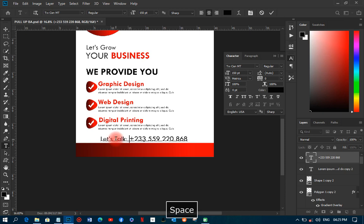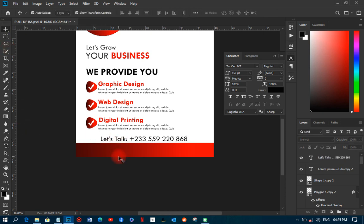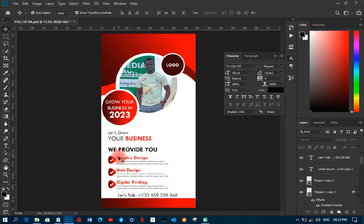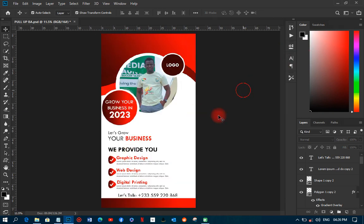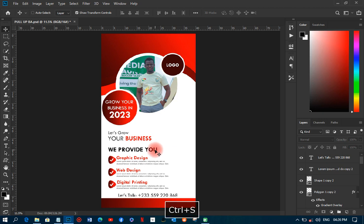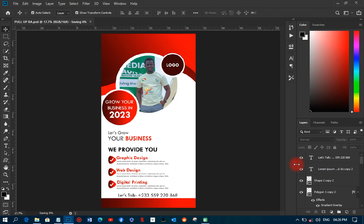I'll add a call-to-action that says 'Let's Talk' and position it nicely in the design. This completes the text content of the pull-up banner without using too much of your time.